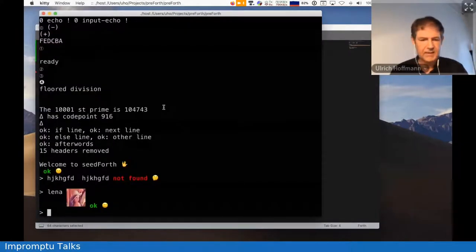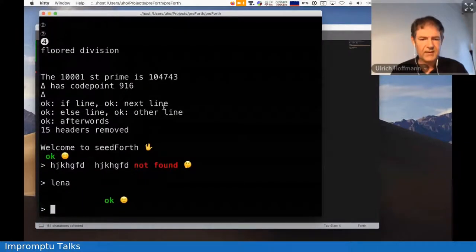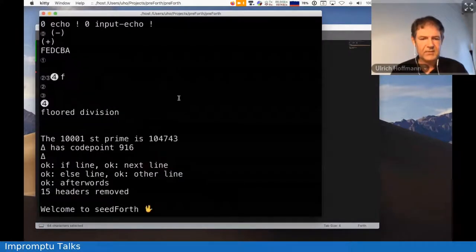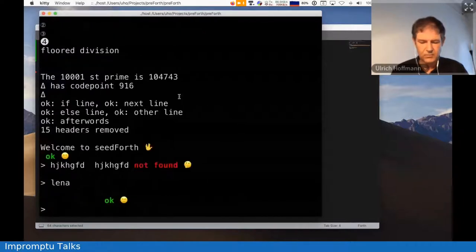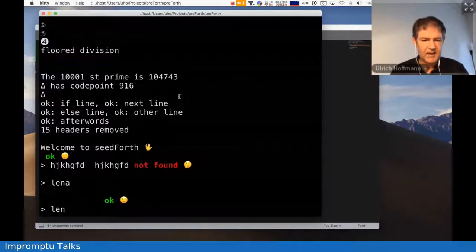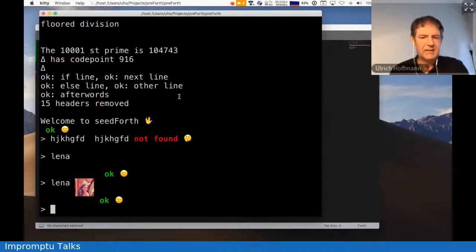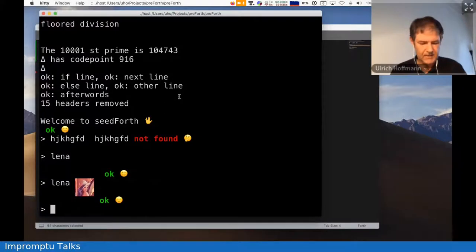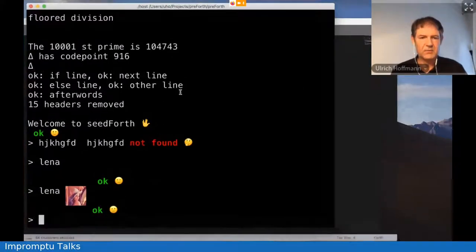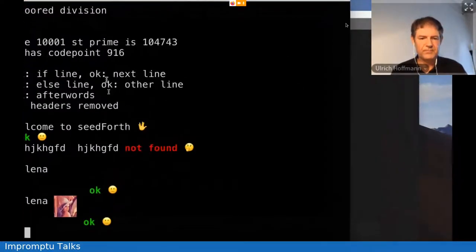And so that's how we can have Lena down there, now we can have her, we have her at this place. Okay, that's what I wanted to show.